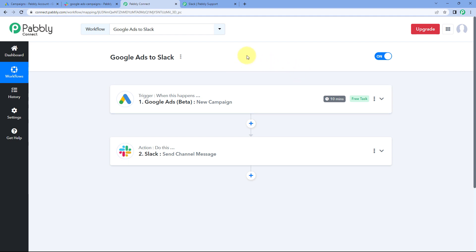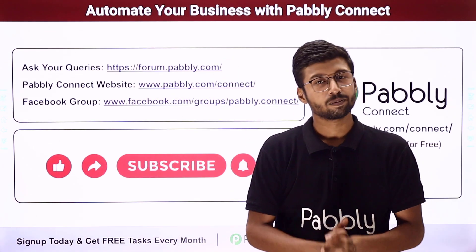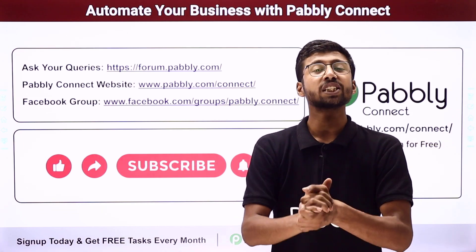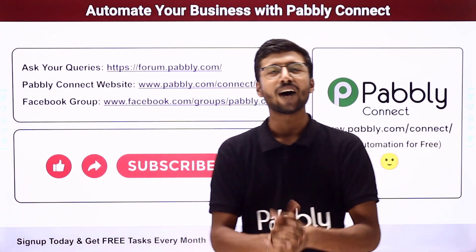Not just these applications, you can connect plenty of other applications with Pabbly Connect. You will find the clone link of this workflow in the description box below — by clicking on it, you can clone this same workflow into your own Pabbly Connect account and use it for free. Pabbly Connect offers a free plan with free tasks every month. If you have any doubts or queries, post them on forum.pabbly.com. If this video was helpful, please like it, comment your suggestions, and share it with others. That's it for today's video — thank you and have a great day.